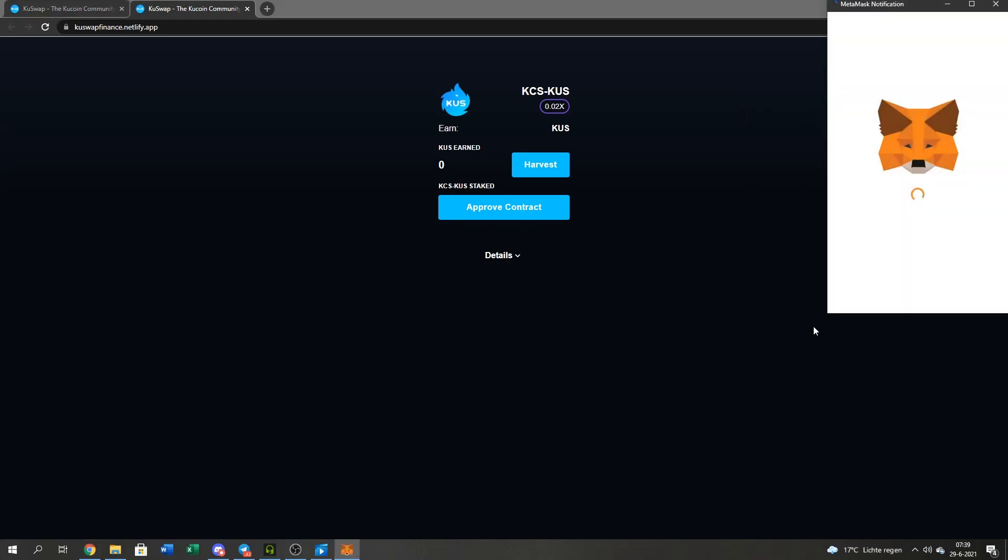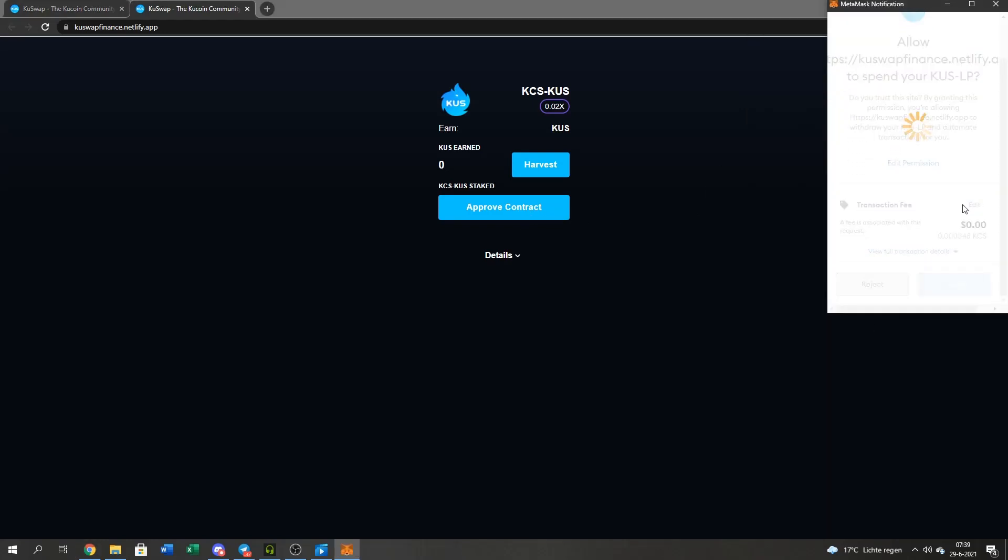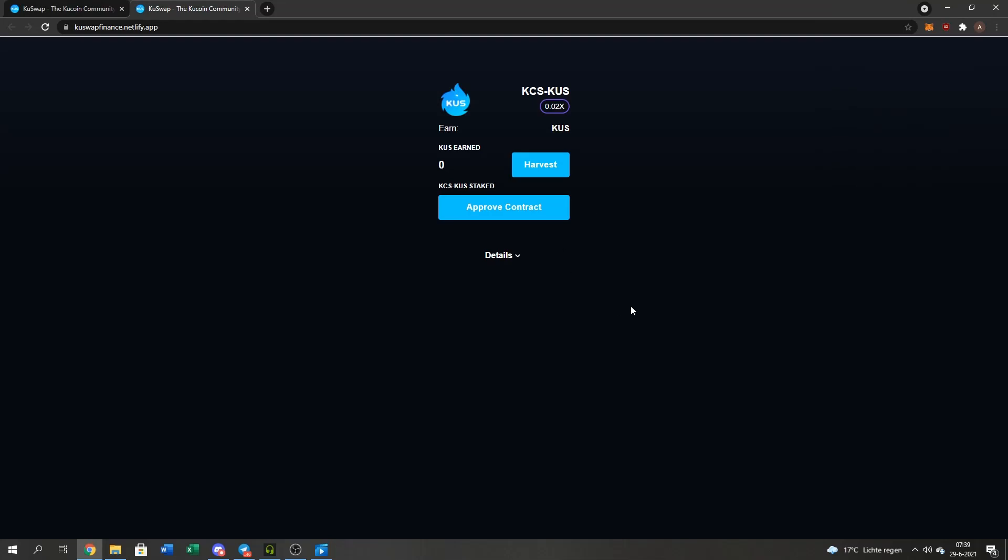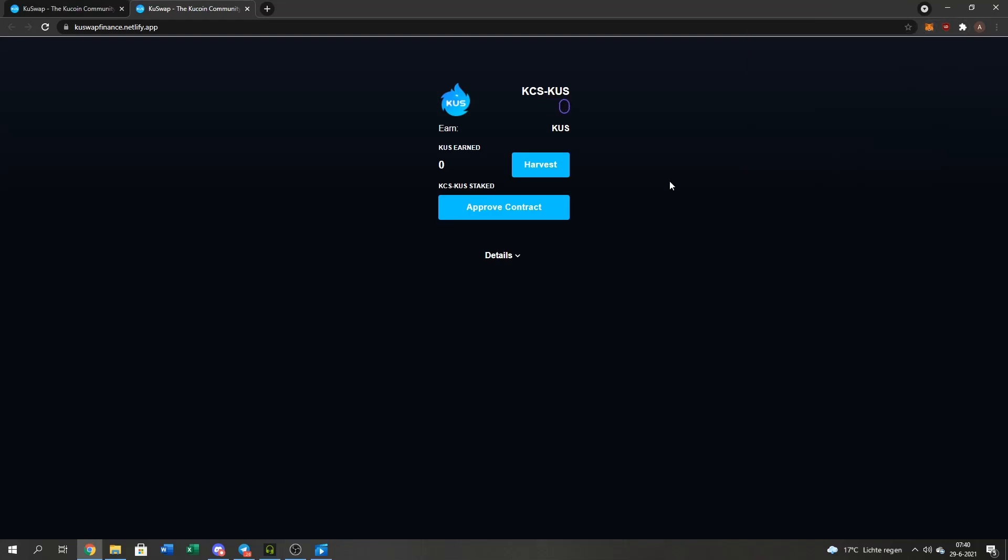Press the Approve Contract button. And press Confirm. I'm just going to wait. All right, guys.